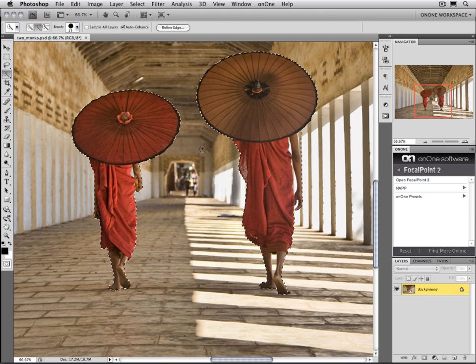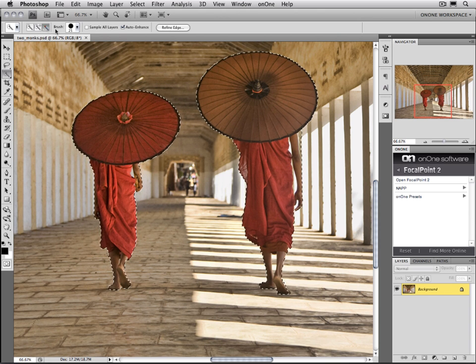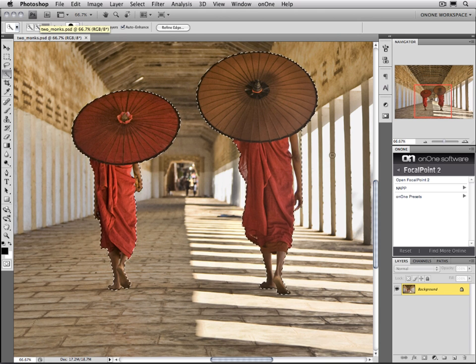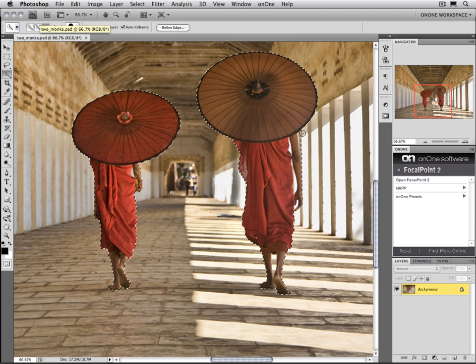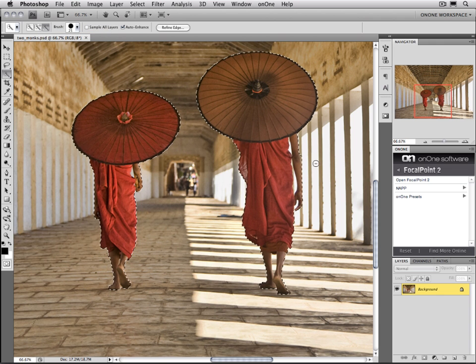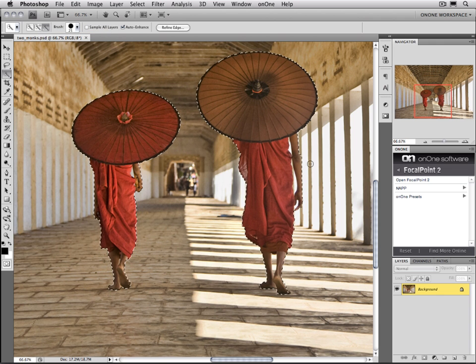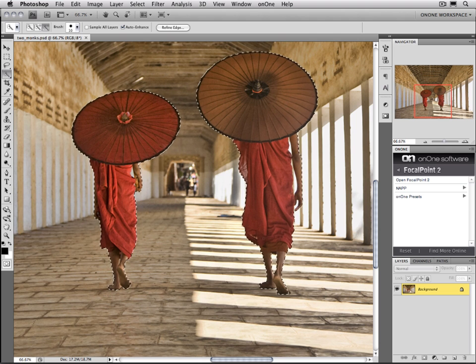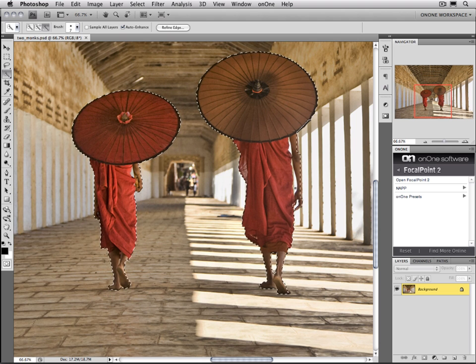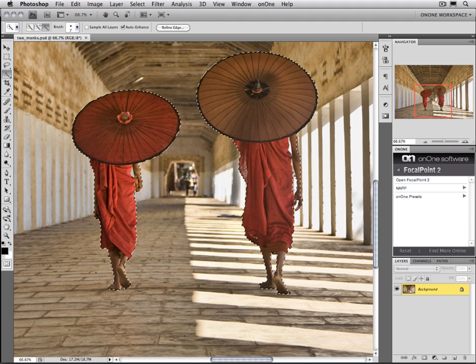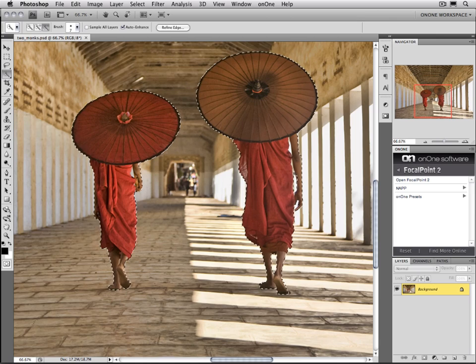You can fine-tune it by using the plus and minus brushes as well. In this case, we've got a little bit more than we wanted here on the side, so I'm just going to use the minus brush to brush through the areas that I want to protect. And you can spend as much time as is needed to make sure you get these selections refined to be just the area that you want.